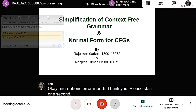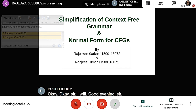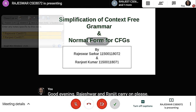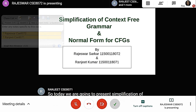Good evening sir. Good evening Rajeshwar and Ranjit, carry on please. So today we are going to present Simplification of Context-Free Grammar and Normal Form for CFGs. My group members are me Ranjit Kumar and Rajeshwar Sarkar.